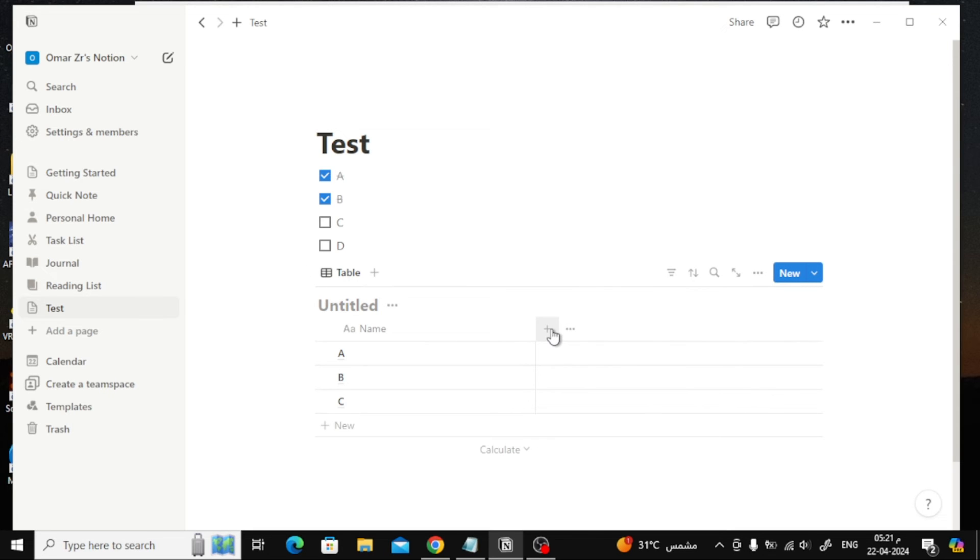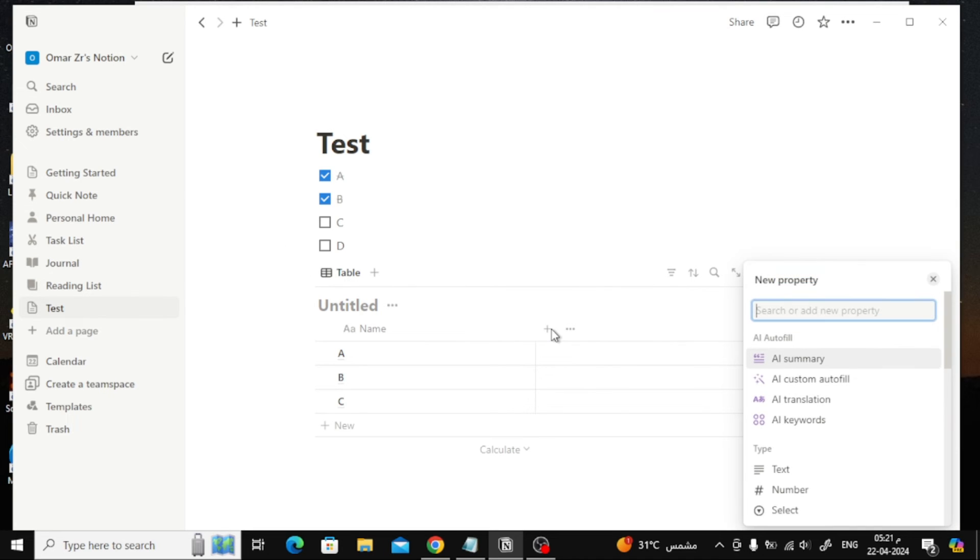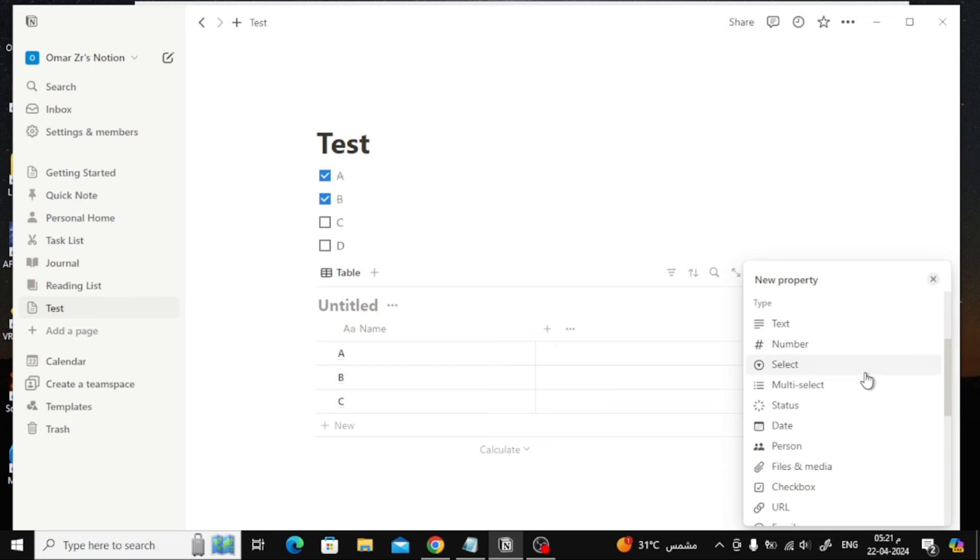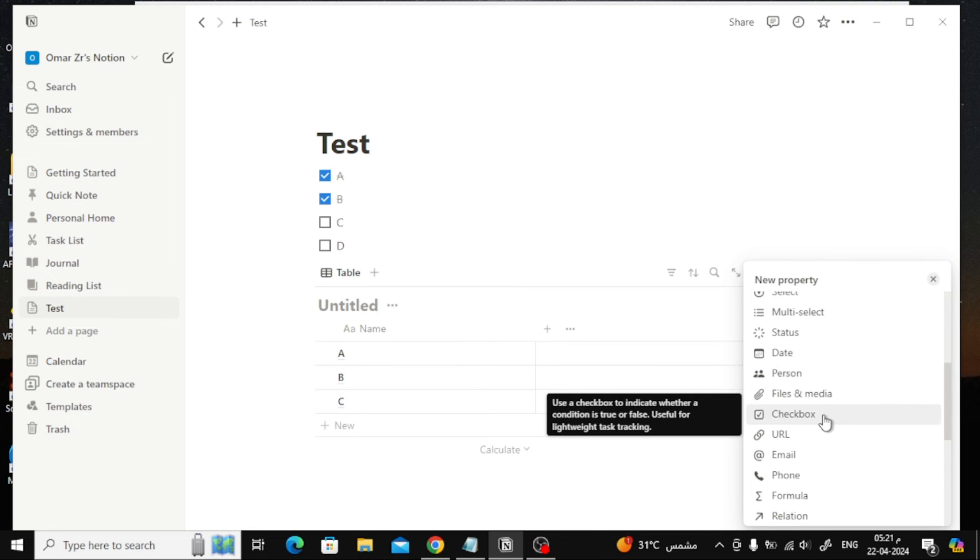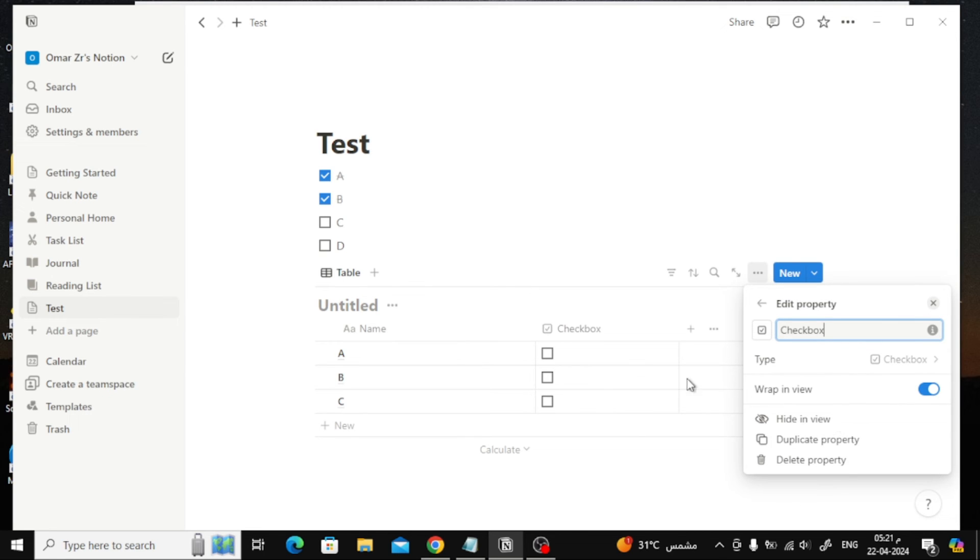Now to add a checkbox to this table, click on this plus icon. In the new property list, search for checkbox and add it. As you can see, the checkbox has been successfully added to this column.